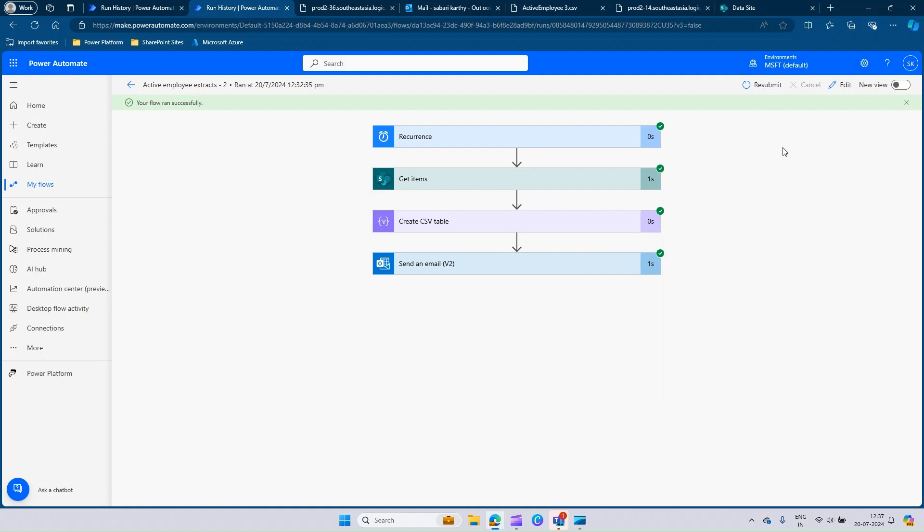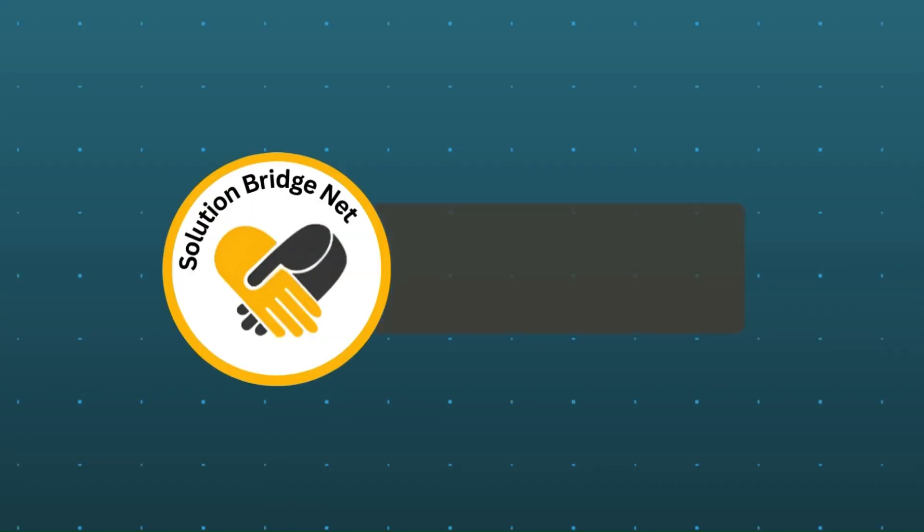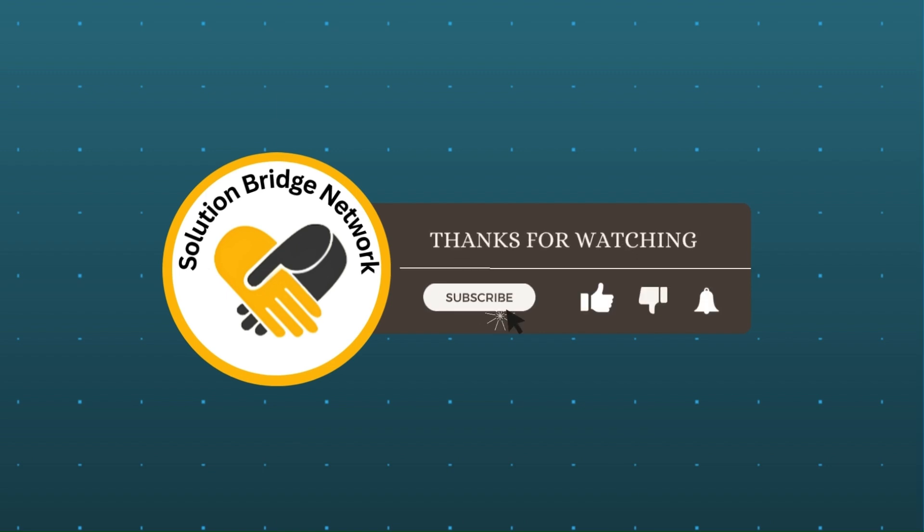By this, we come to the end of this video. If you have any questions, please post it in the comment section and we will be able to respond to you as soon as possible. Thanks for watching. Subscribe to our channel, hit the like button and press the bell icon for our new video alerts.